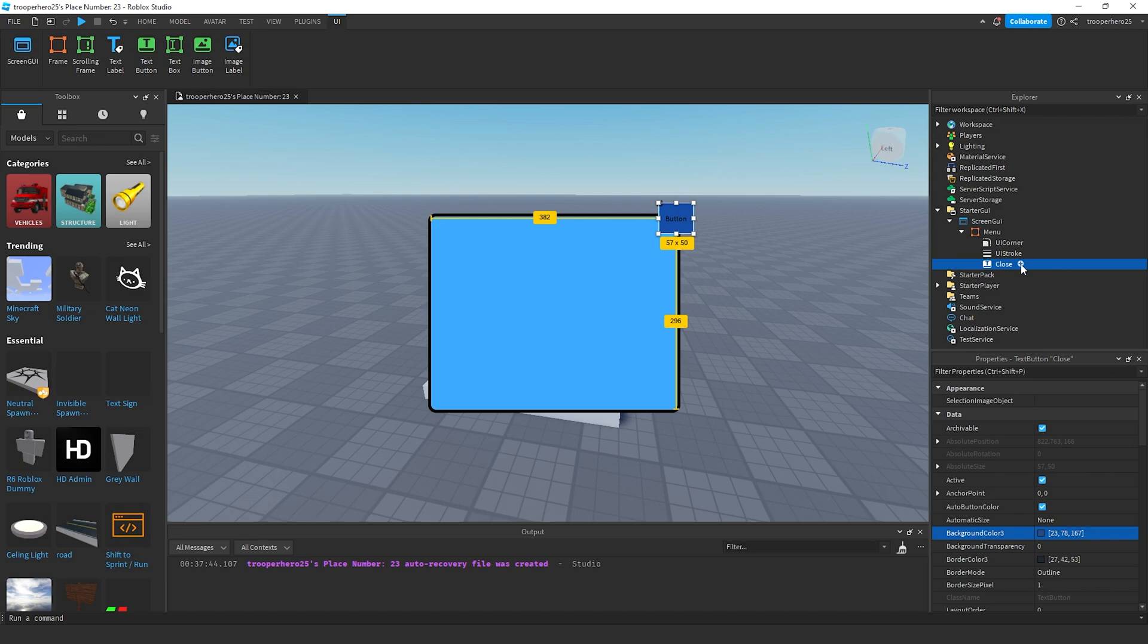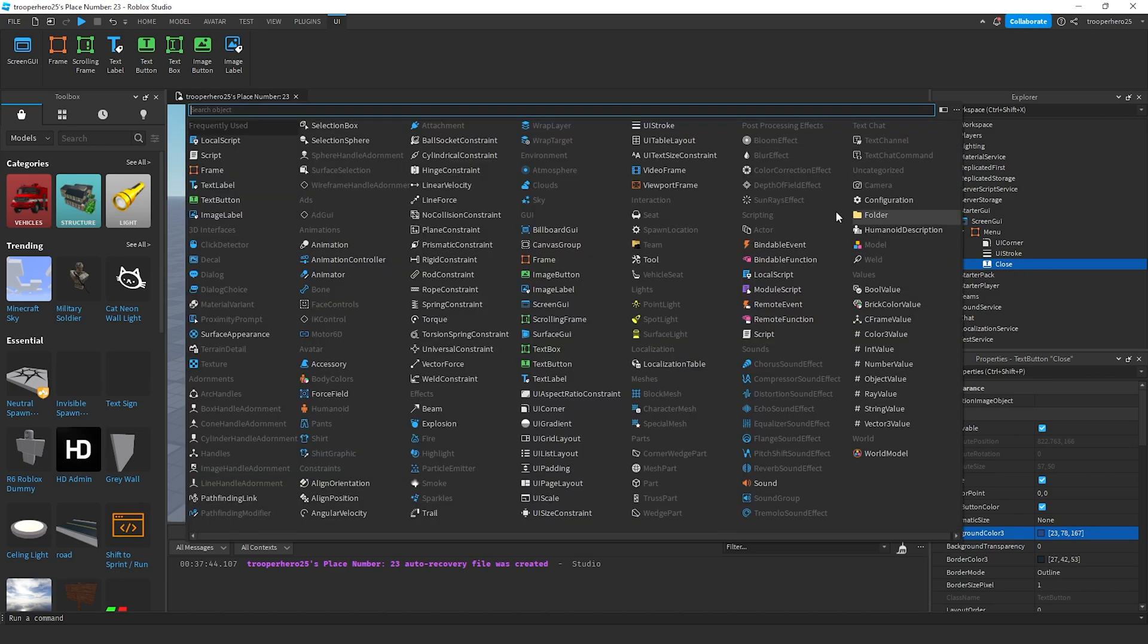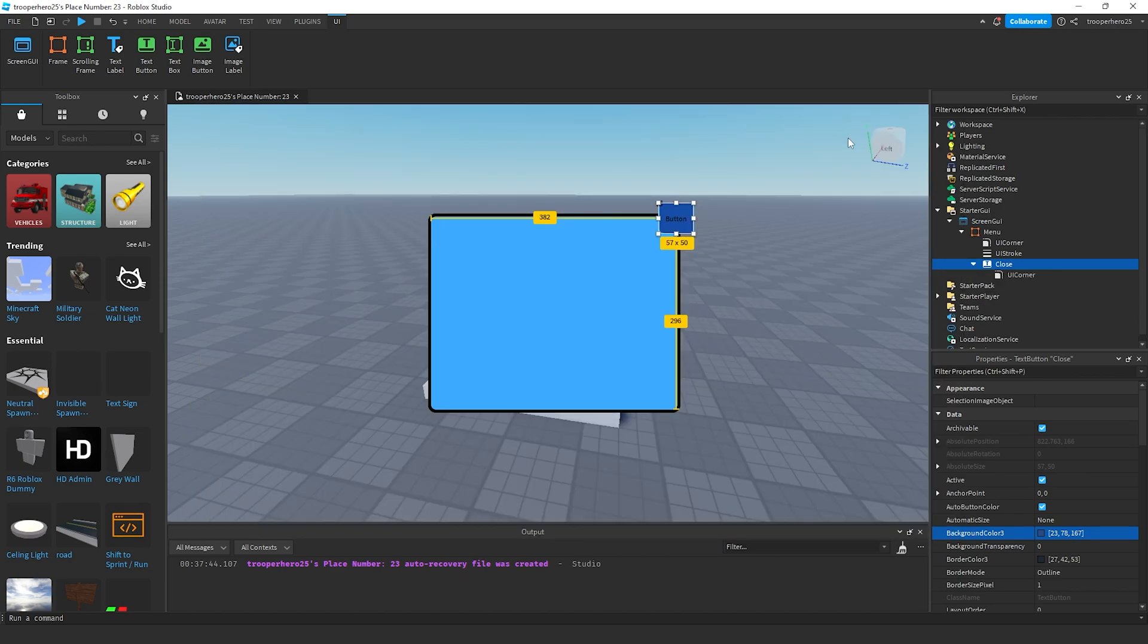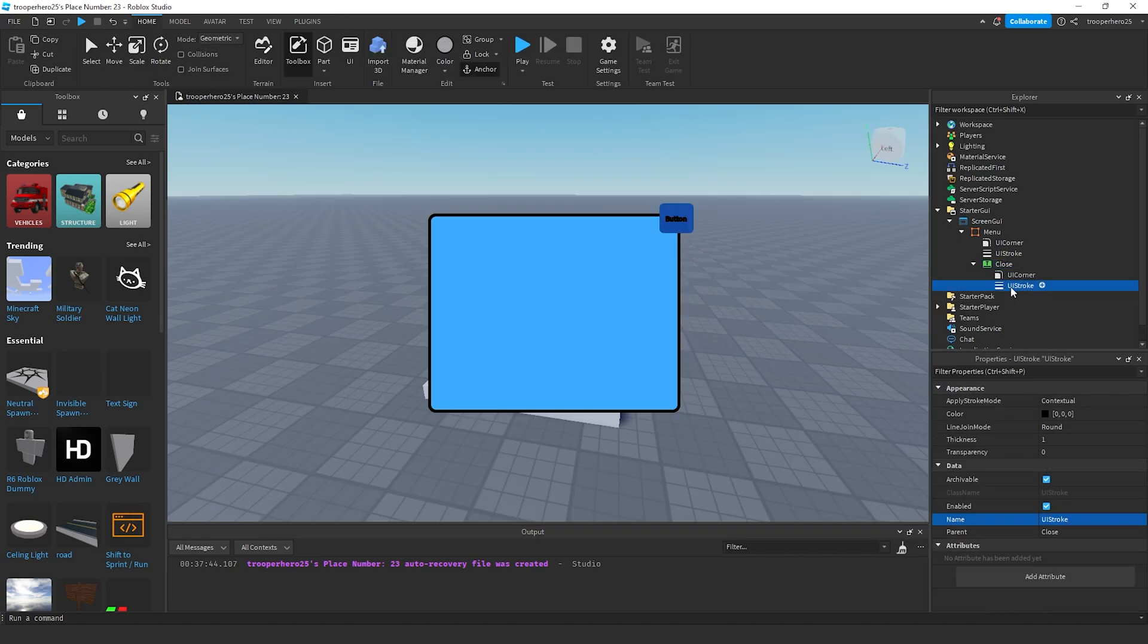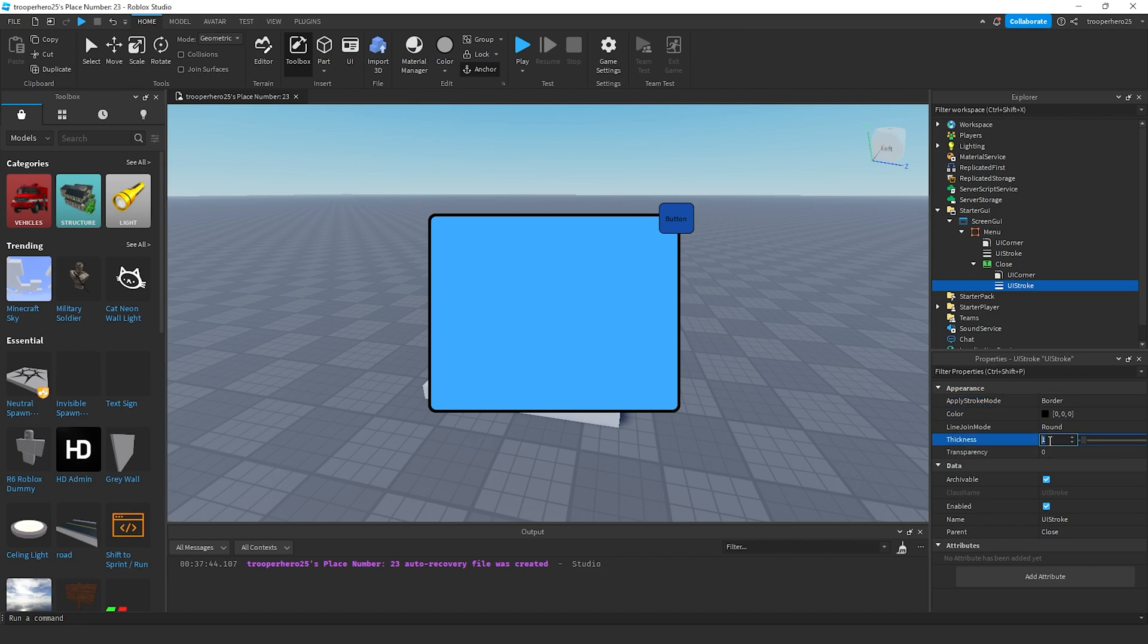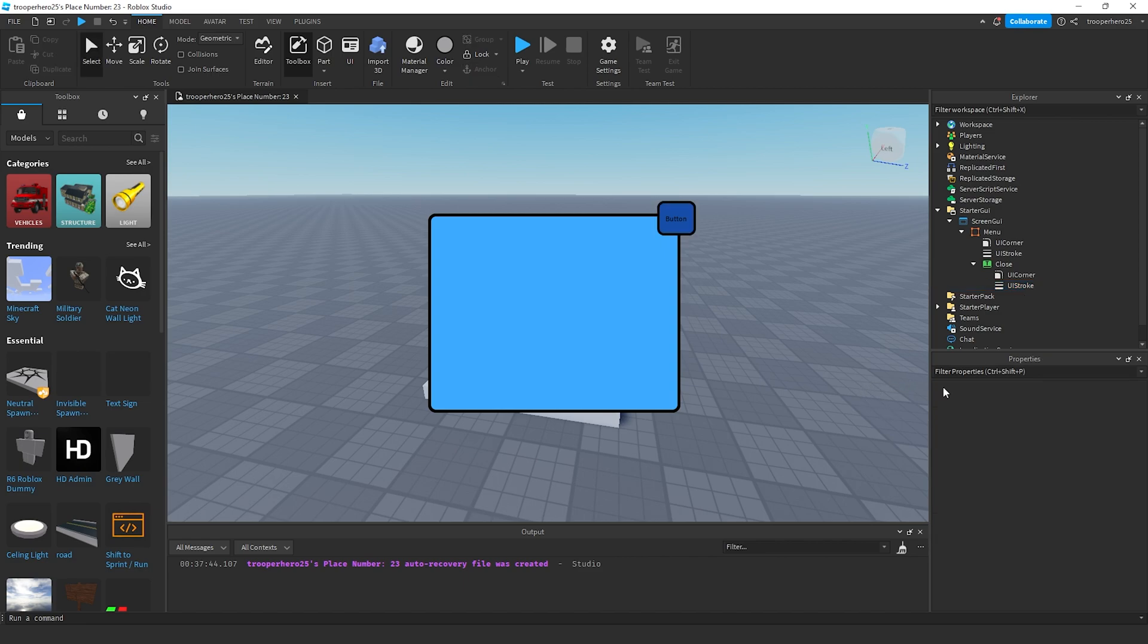And add a UI corner and a UI stroke. Change the UI stroke to border. Change the thickness to 4 or 5, depending on what you like.